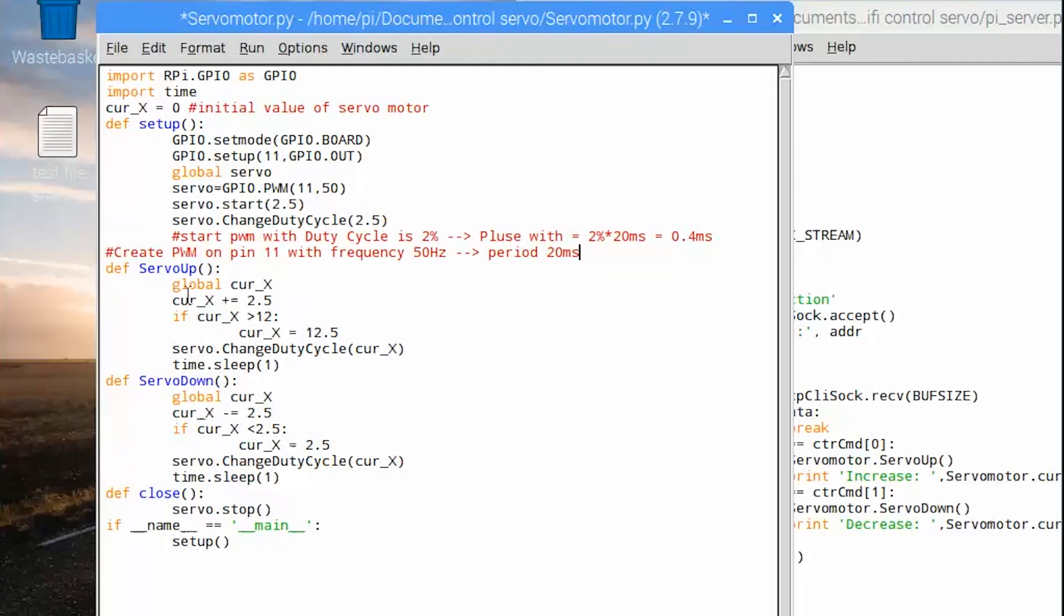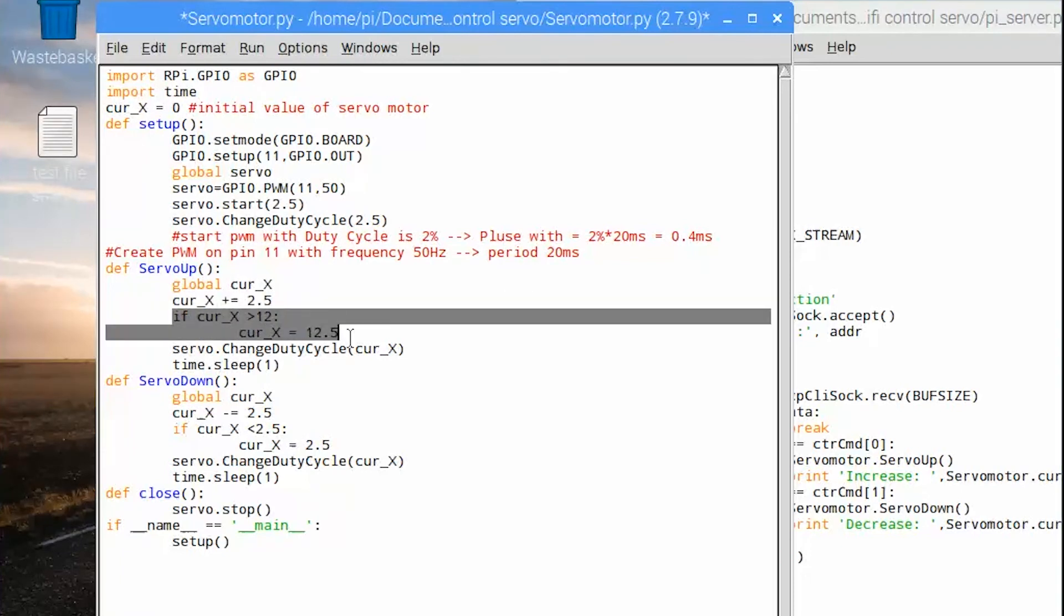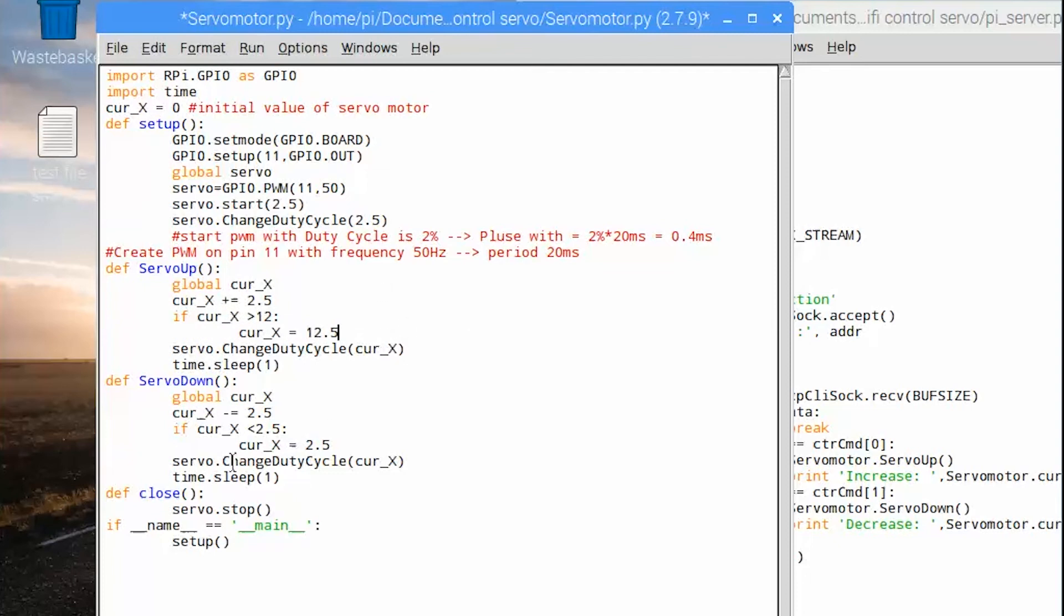In servo up method we plus 2.5 for each time activated, and in case it's over 12.5 the duty cycle will keep as max value. Then in servo down method we minus 2.5 for each time activated, and in case it's lower than 2.5 the duty cycle will keep as min value.